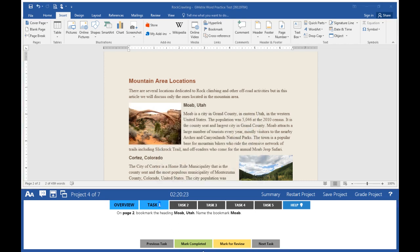Mark task 1 completed. Task 2 says simultaneously replace all text 'climbing' with 'crawling'.